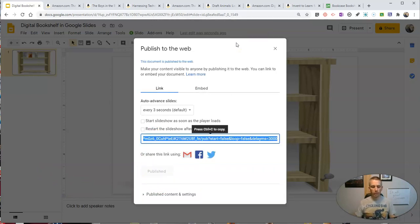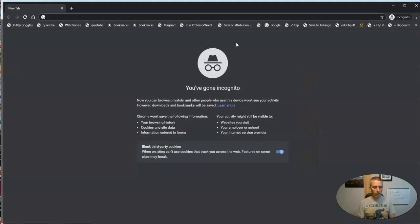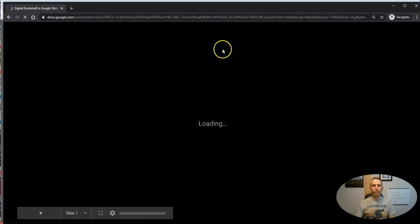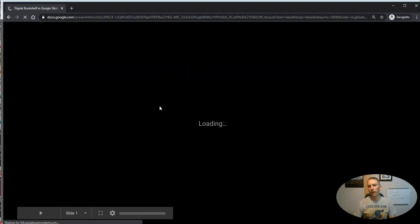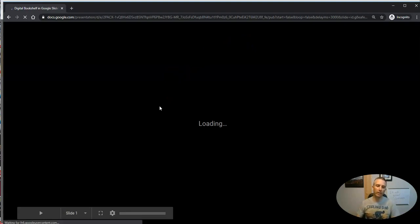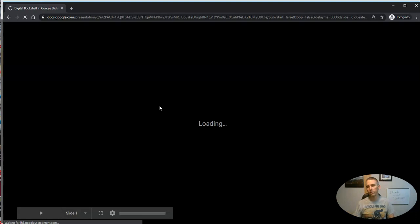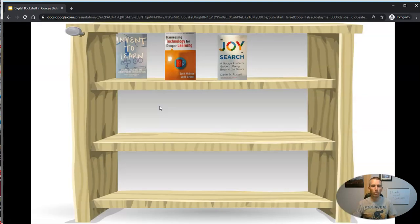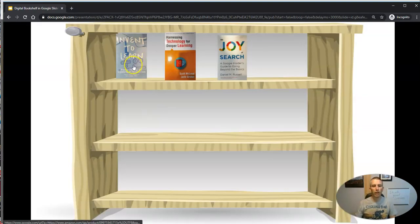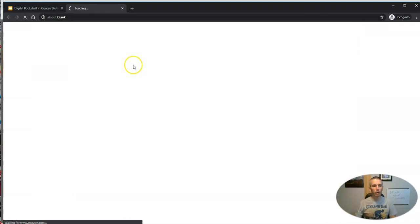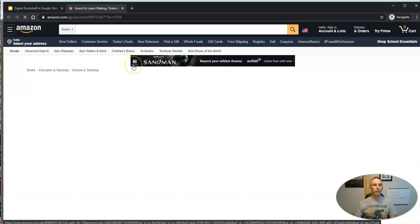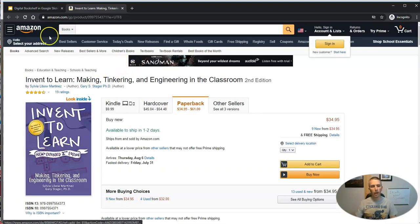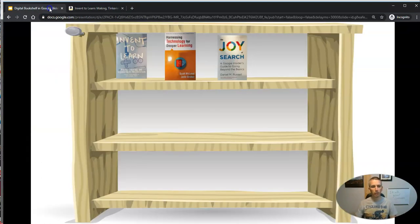Now we have a link. And anyone who has that link will see that slide. And of course, you can embed that slide into a web page like on Google Sites or in Blogger or Weebly or whatever platform you use. And we have our books there. And now you can click through. You'll go right to the page to get a copy of Invent to Learn.